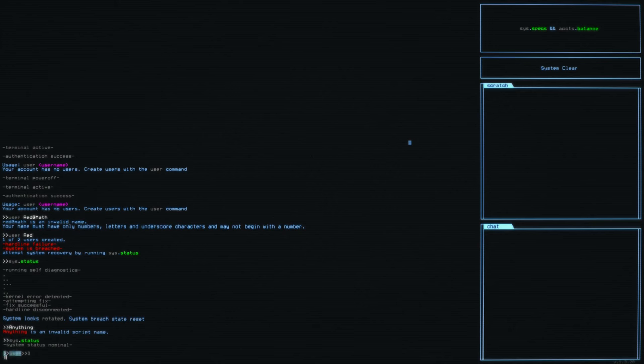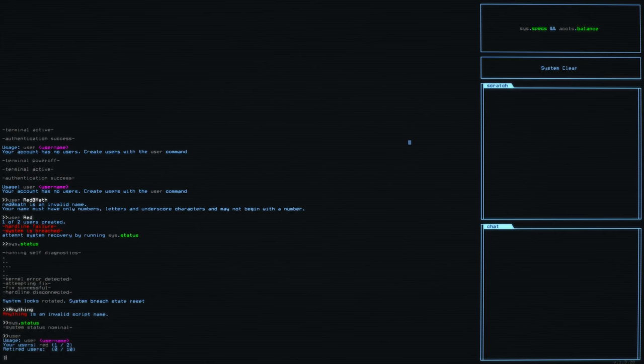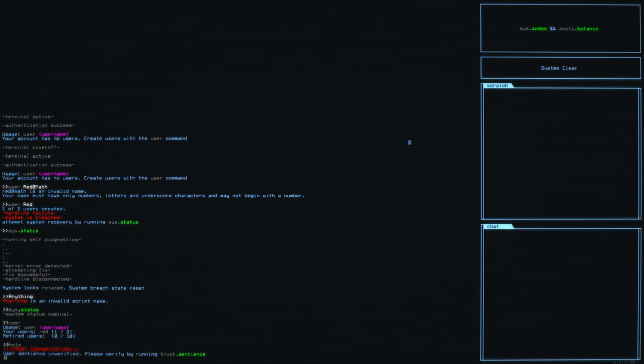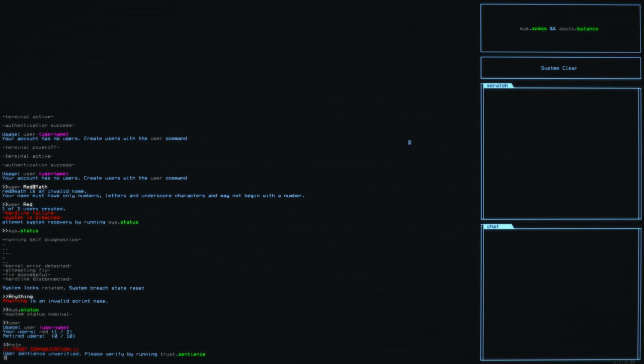All right. Great users with the user command we are. Okay, so same stuff there. Now I actually know. There we go. As soon as we tried like an actual valid command, we get the trust communication that user sentience is unverified. Please verify by running trust dot sentience.